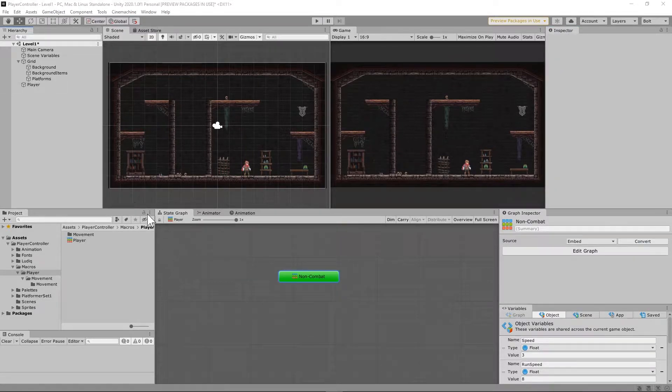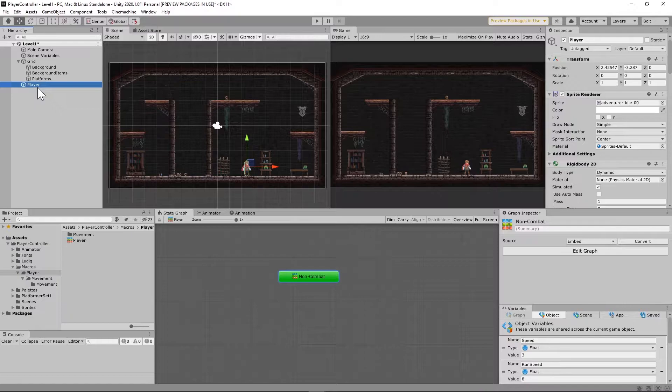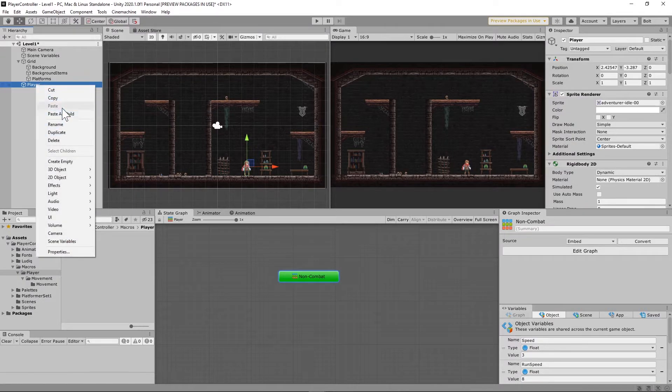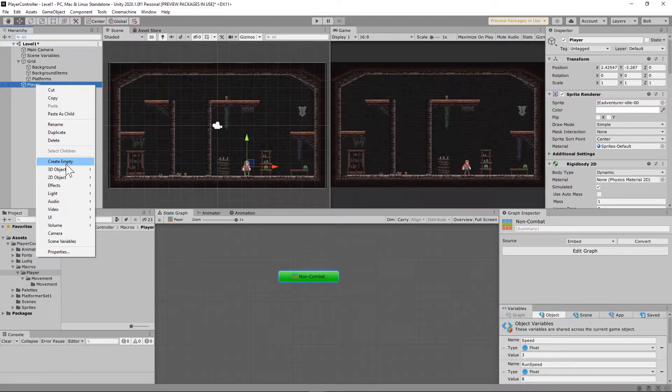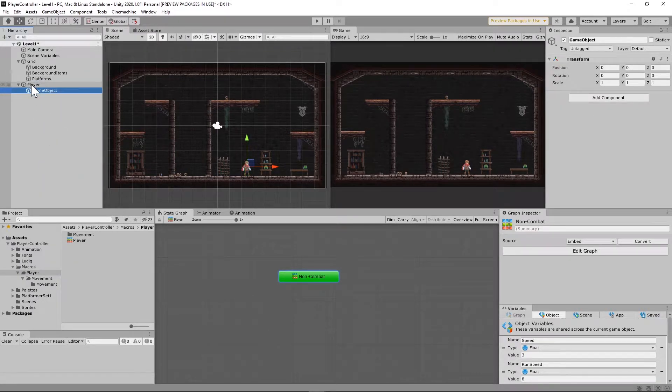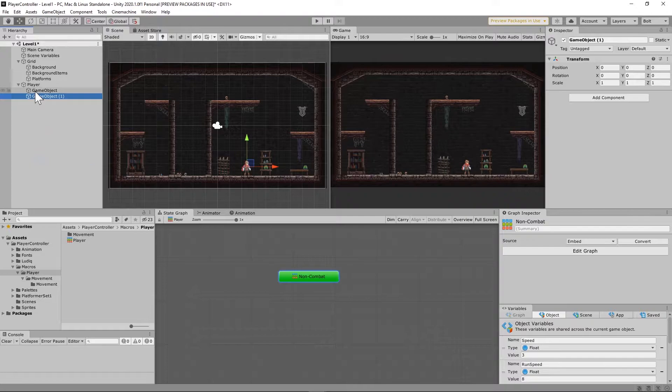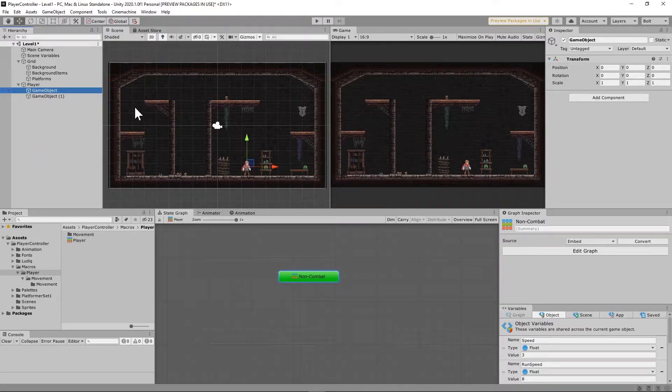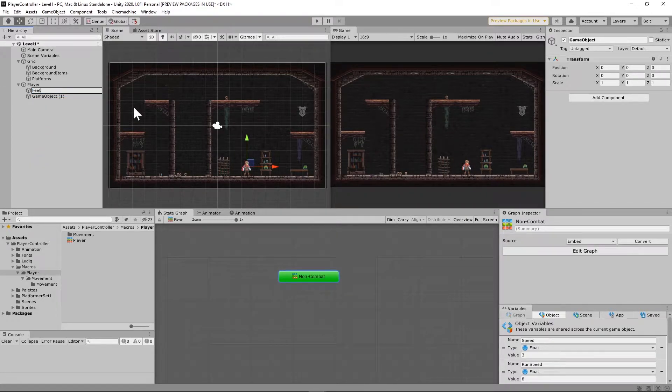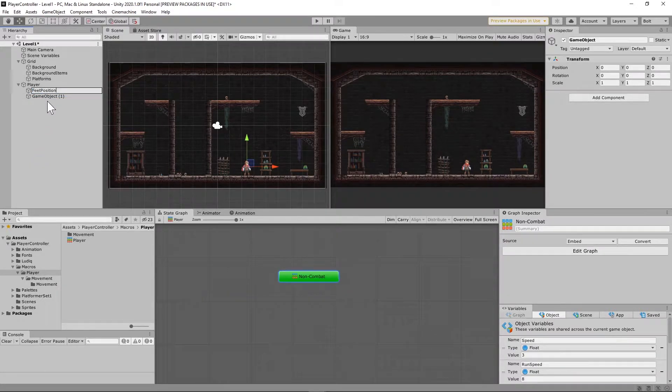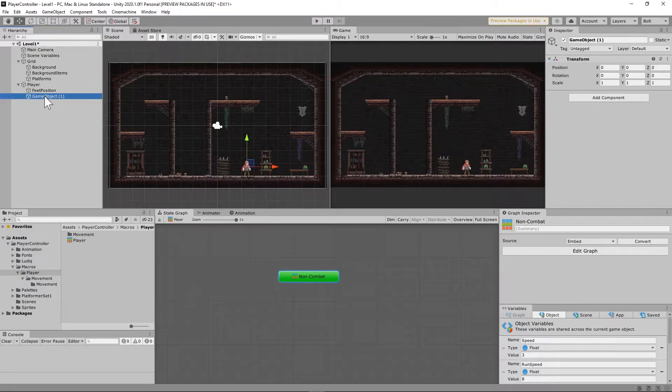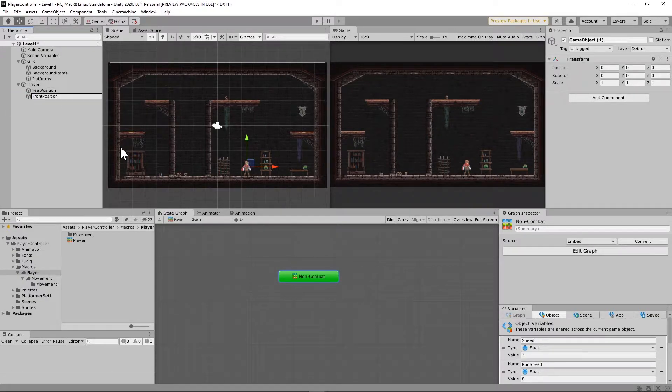Okay, so the next thing we're going to do is go to our player game object and we're going to create an empty twice. Let's go ahead and create two of those. First one we're going to name feet position, and then the second one we're going to name front position.